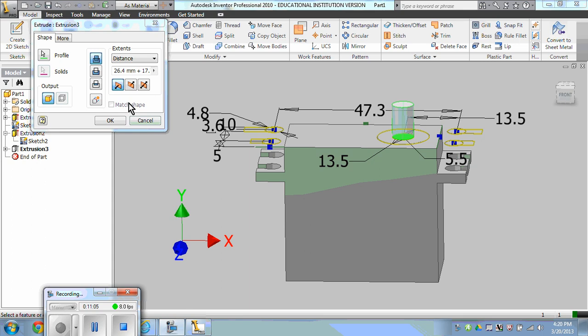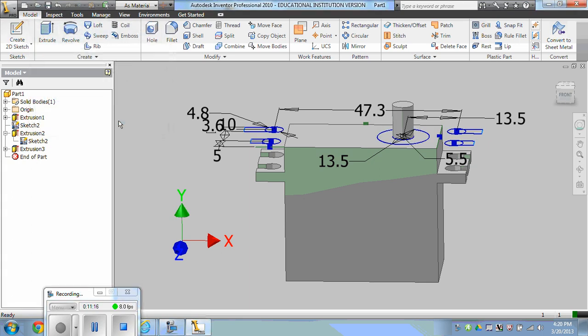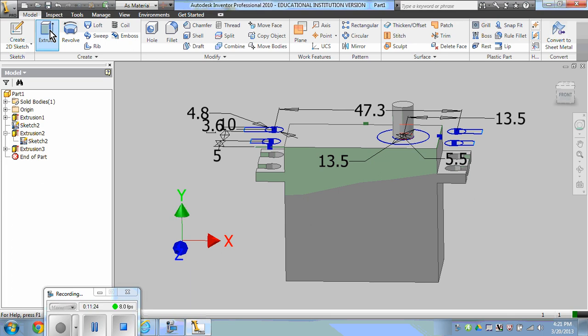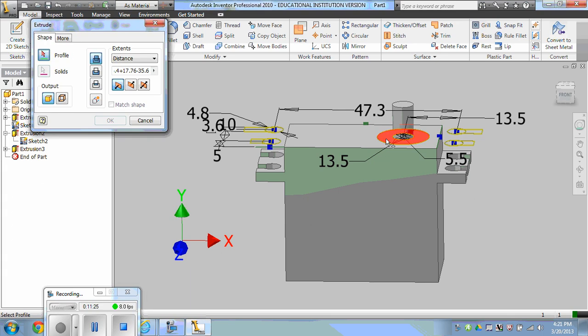So once again, that was 26.4 plus 17.76 minus 35.6. The height of the outside lip is 2 millimeters.